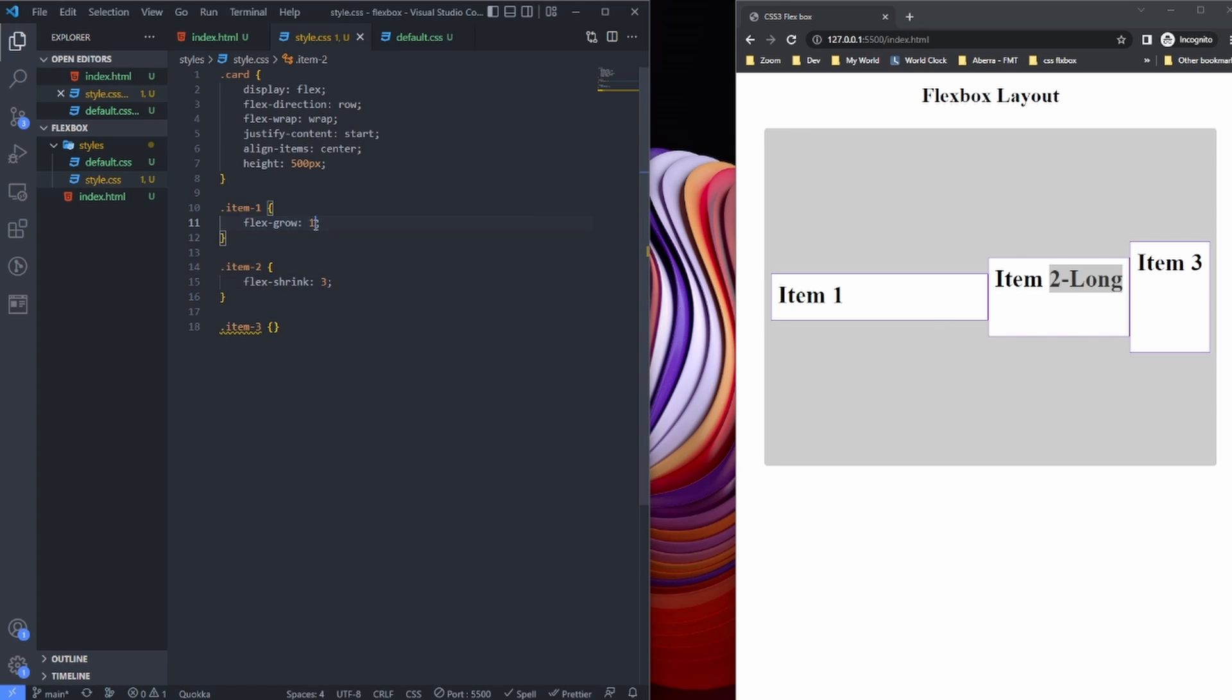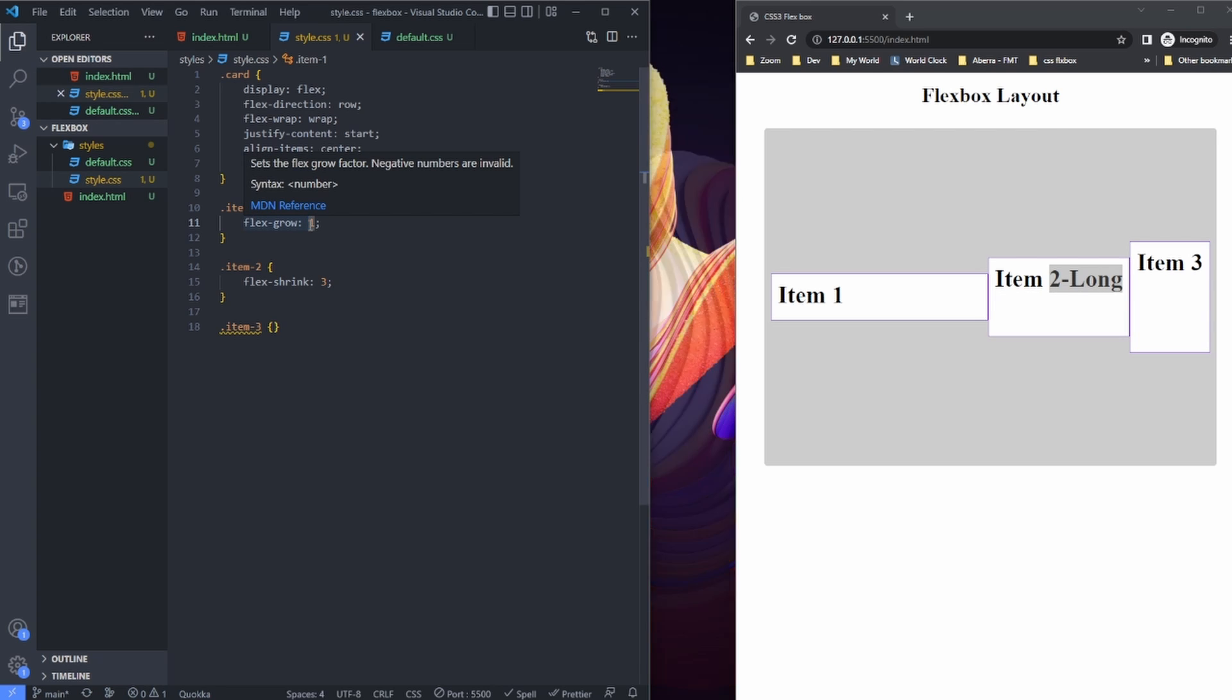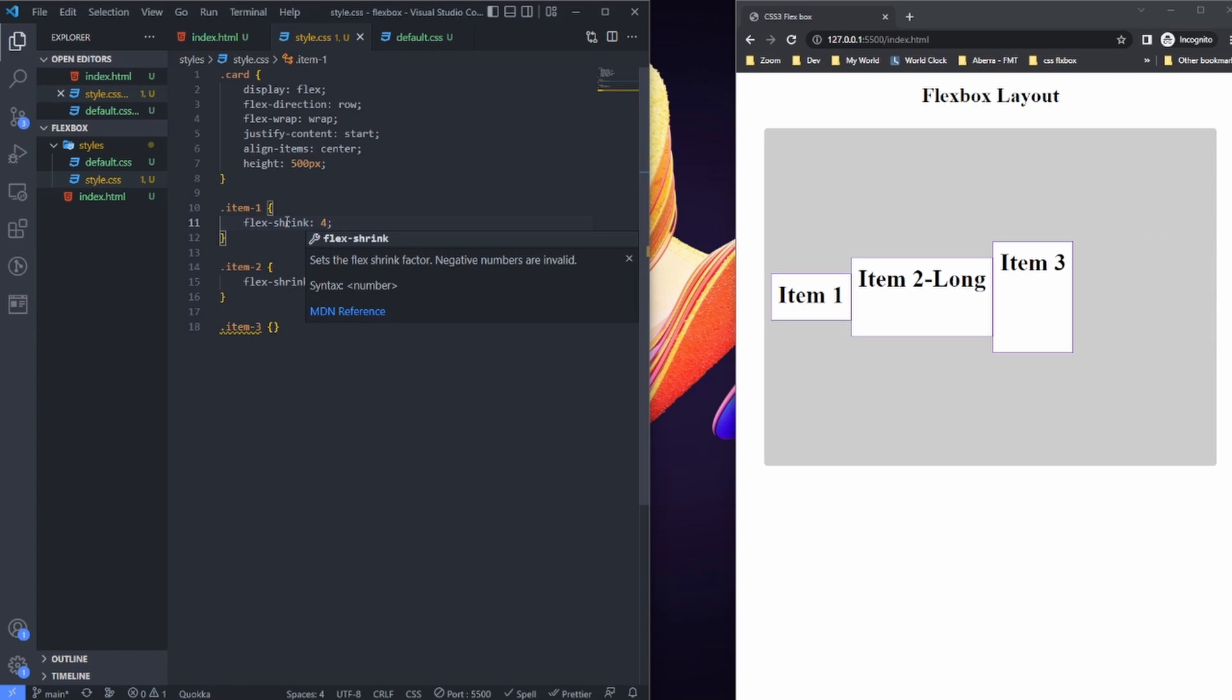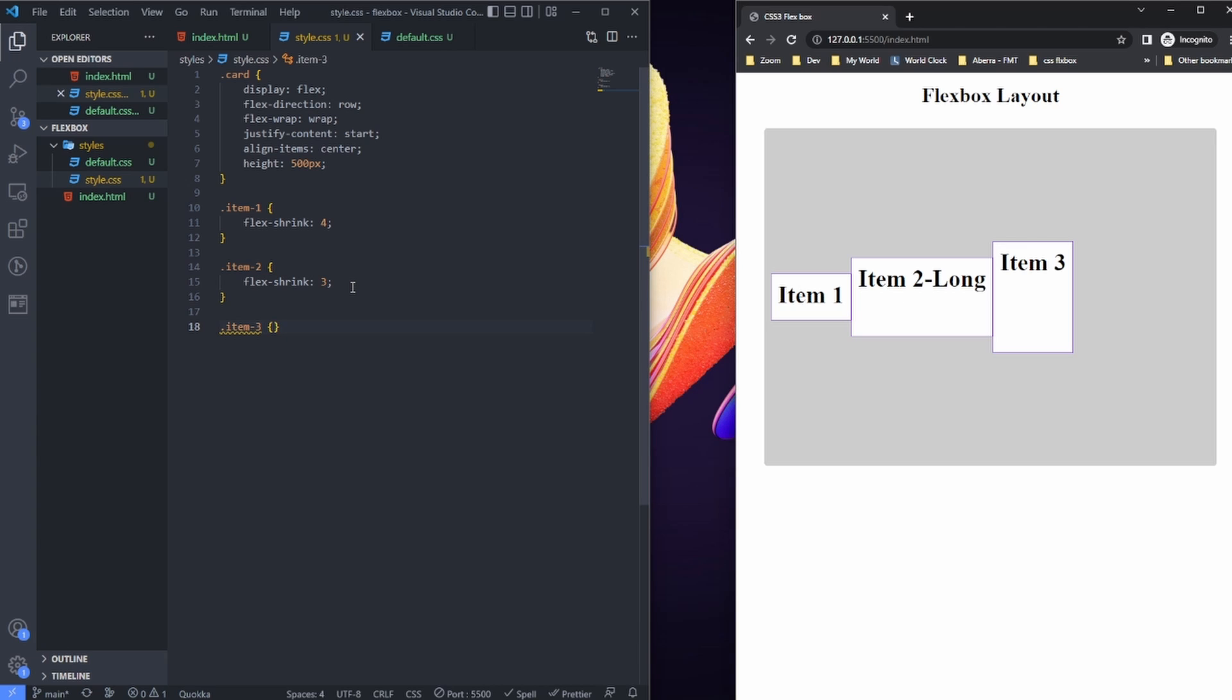The same thing with item one. I can just say flex-shrink four, which is higher than three—flex-shrink not grow—and it's going to be much smaller. Flex-shrink also defines the ability for a flex item to shrink if necessary.